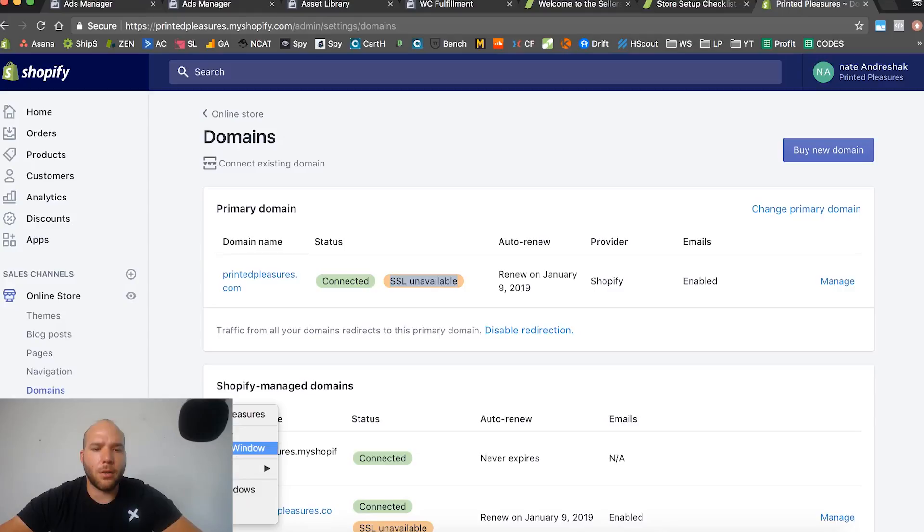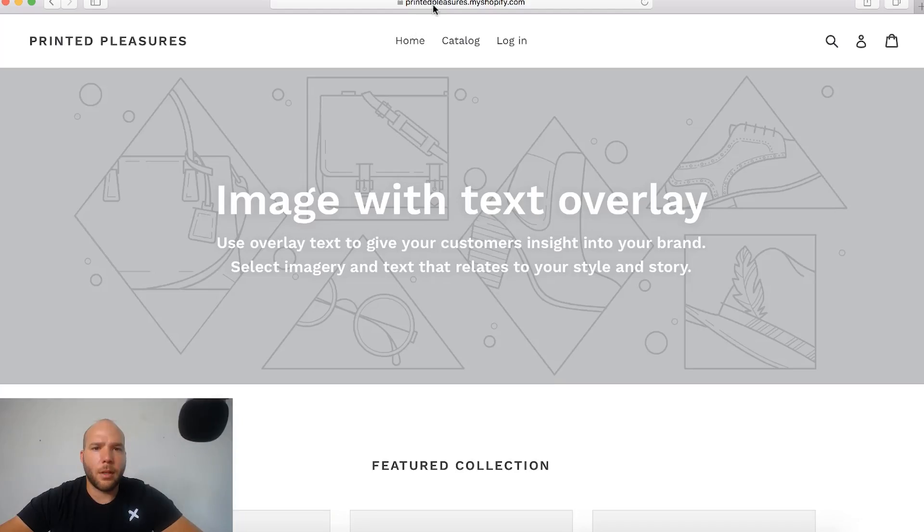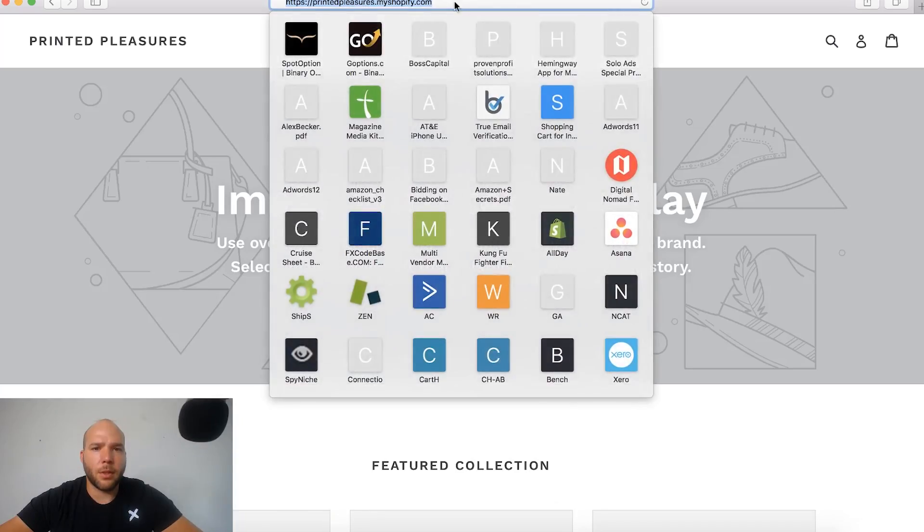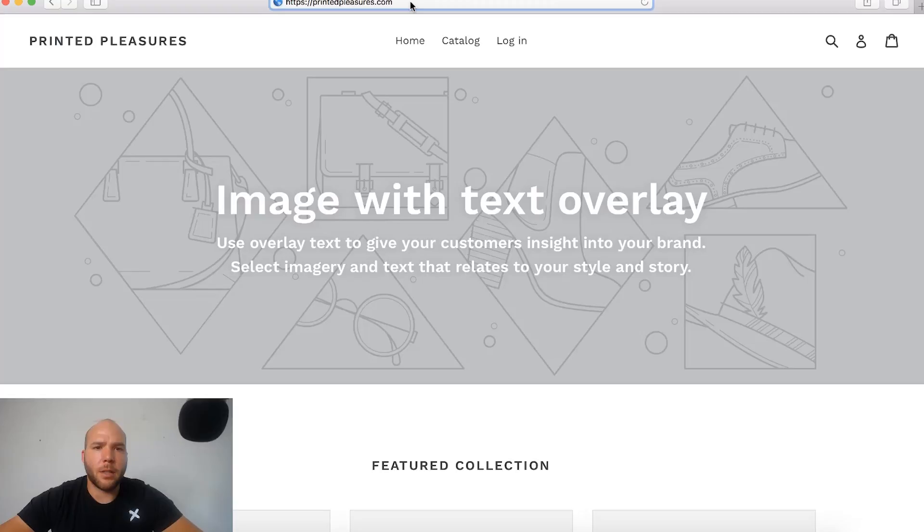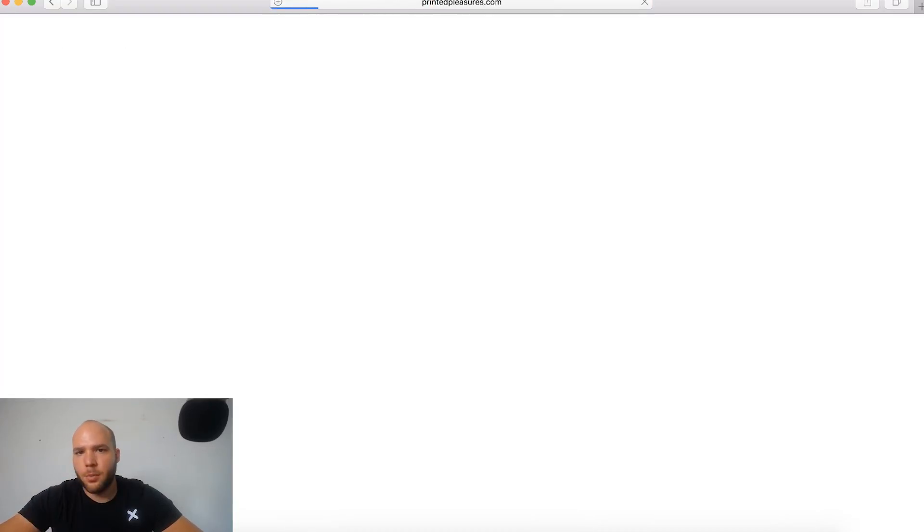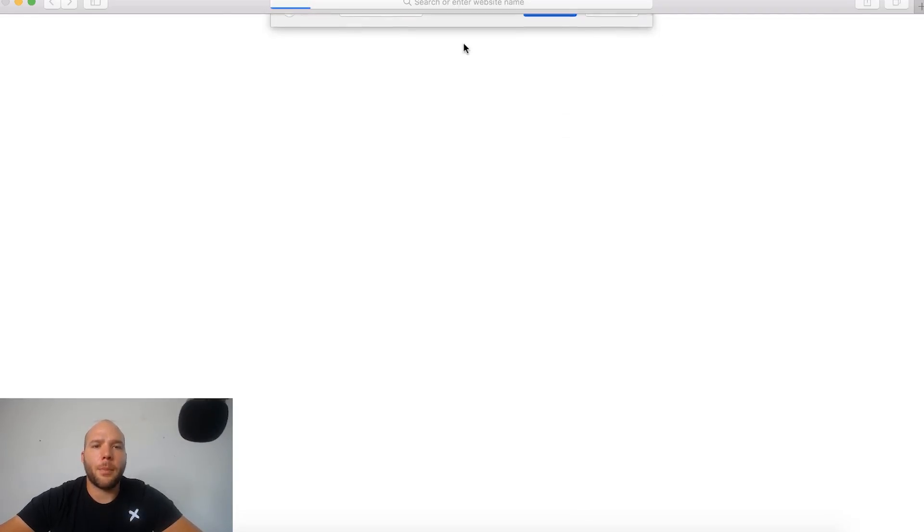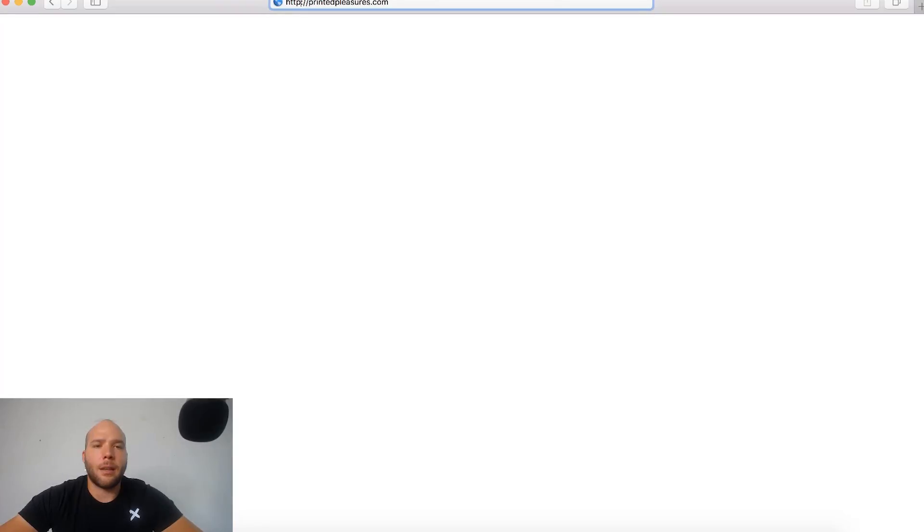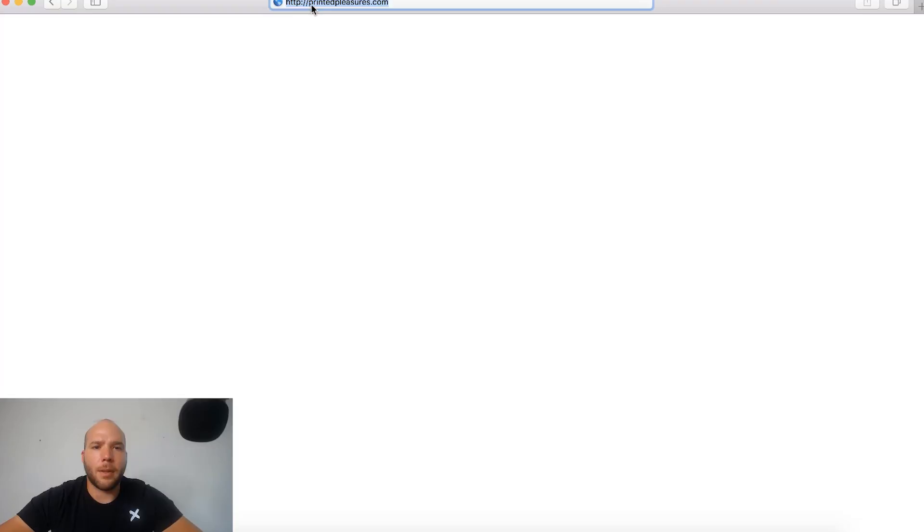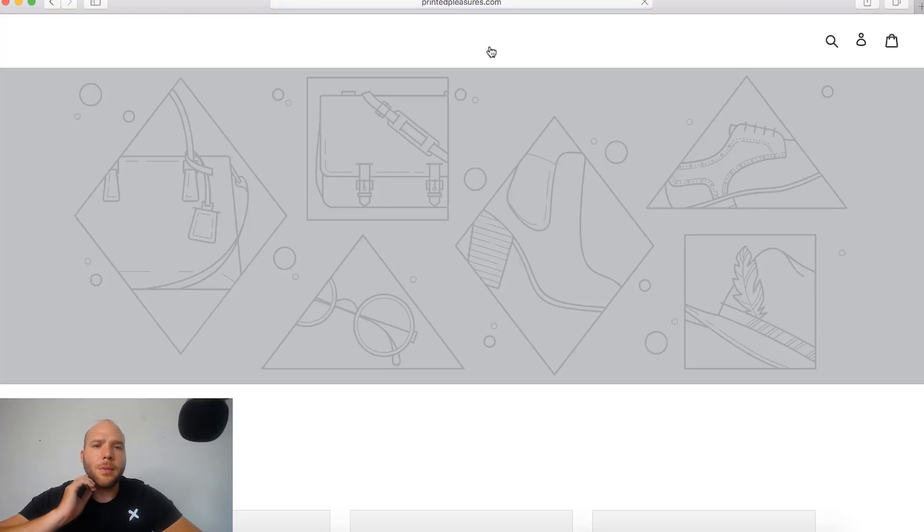Let's go check this out and make sure this works. We're going to go to printedpleasures.com and make sure our custom domain works now. Because of the SSL, I just went to the HTTPS version but it doesn't exist yet, so we gotta go to the website without SSL.